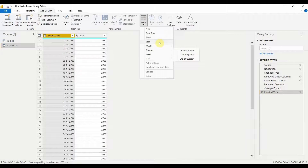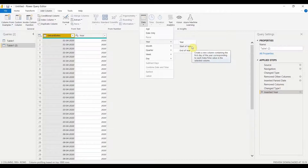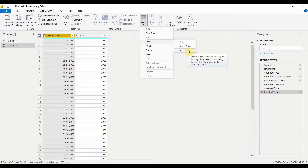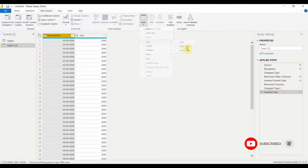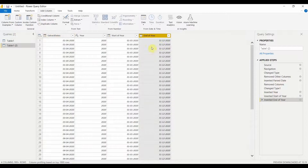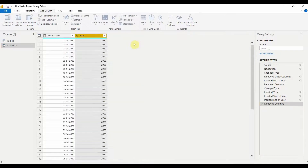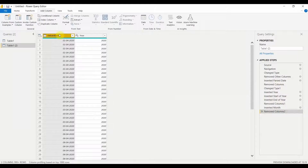If I select the date column again, go to Date and select Year, I have two more options: Start of Year and End of Year. Start of Year gives a date of 1st January 2020, and End of Year gives 31st December 2020. So that is the difference between Year, Start of Year, and End of Year. For now I'll just keep the year as 2020.